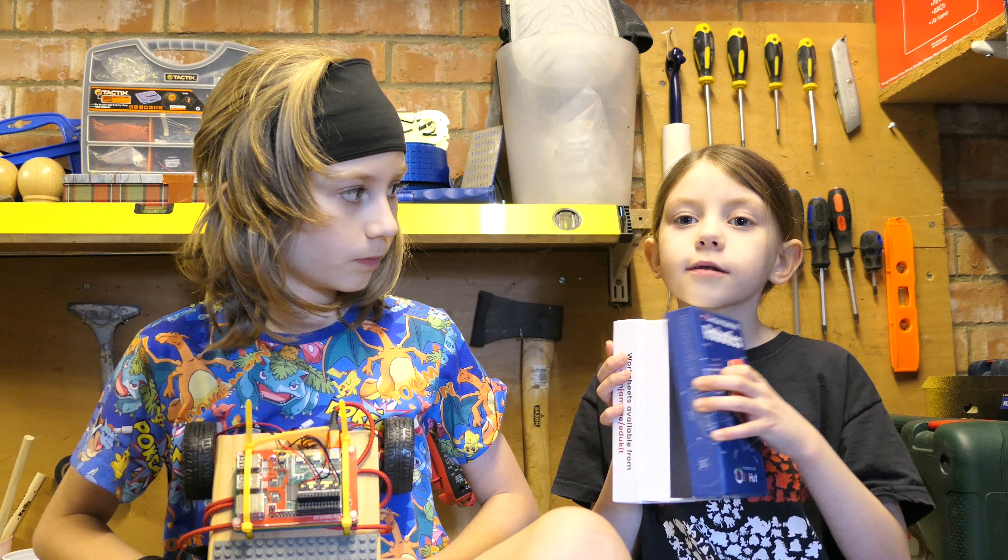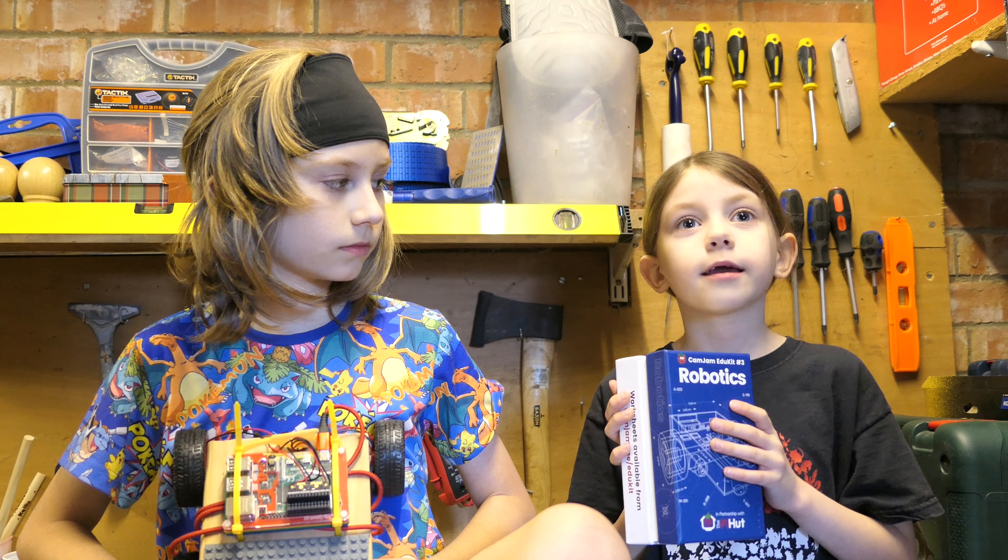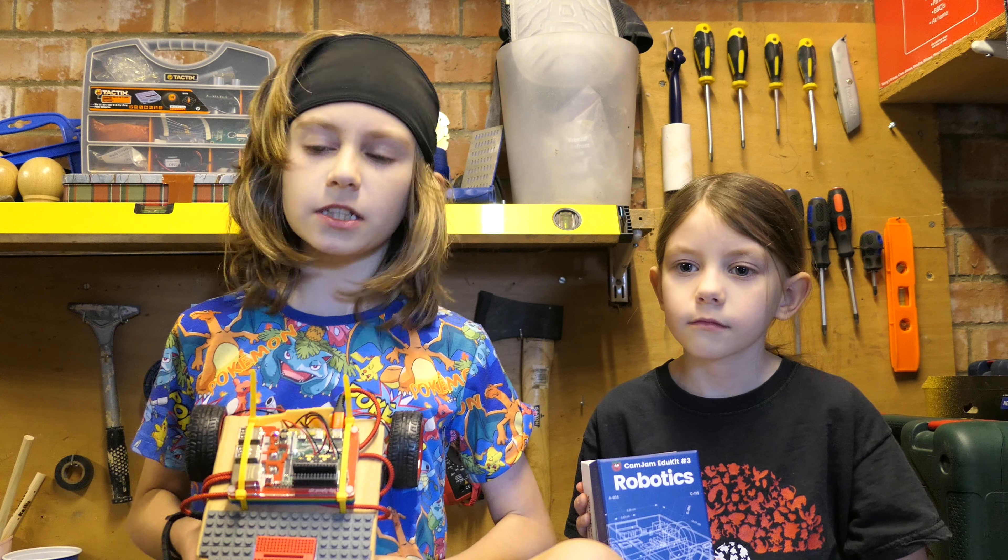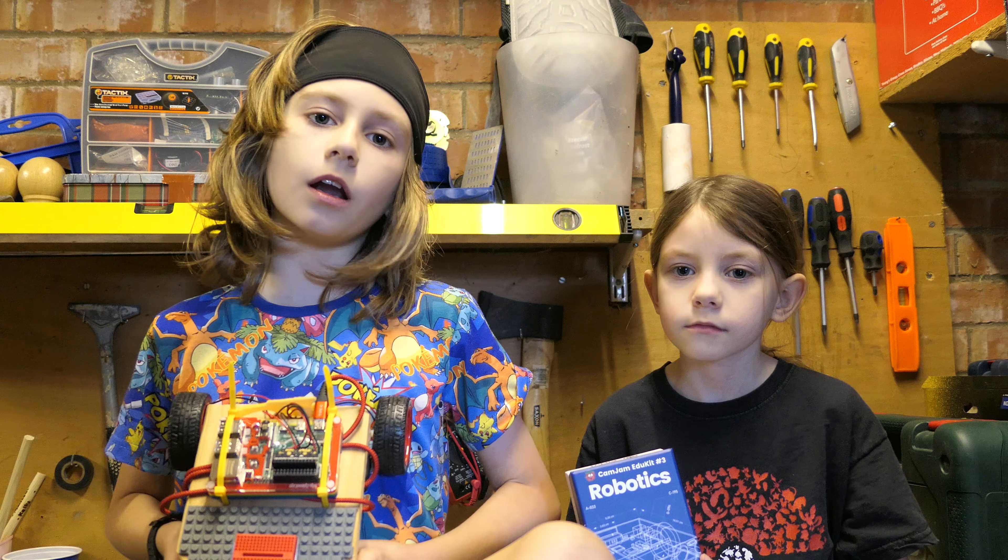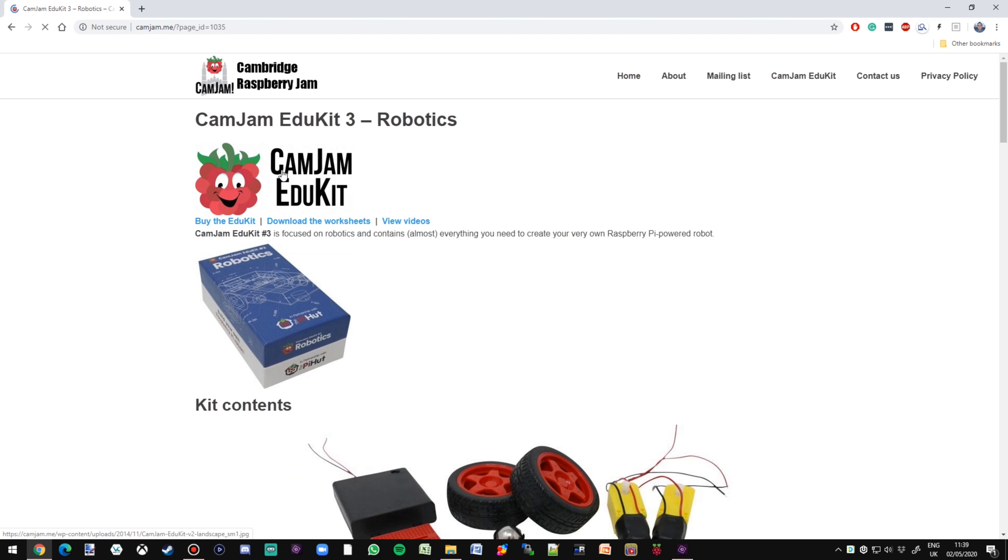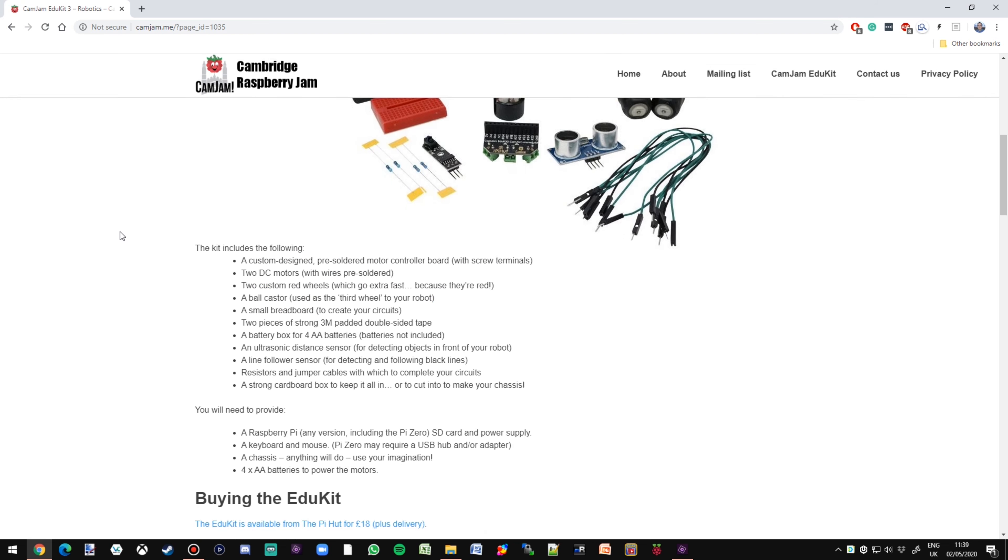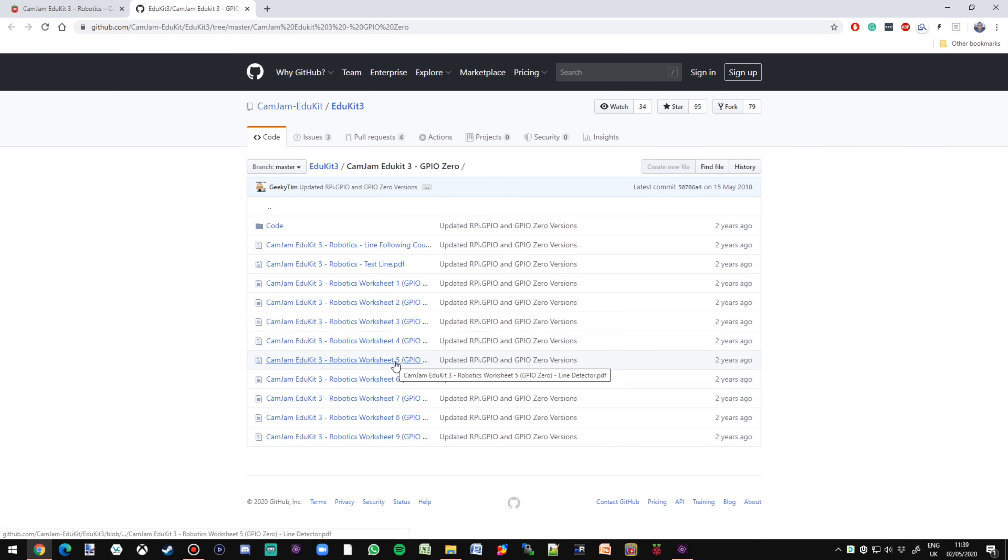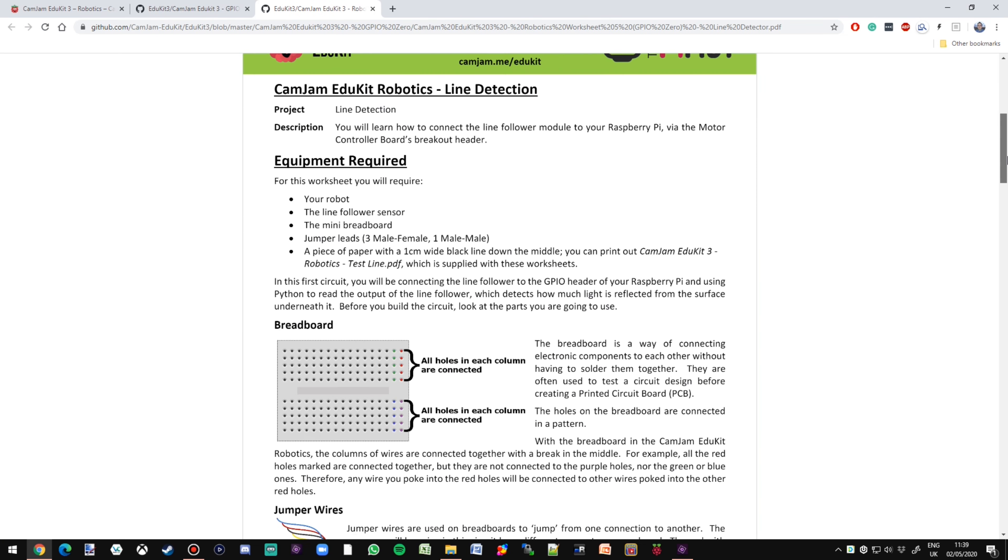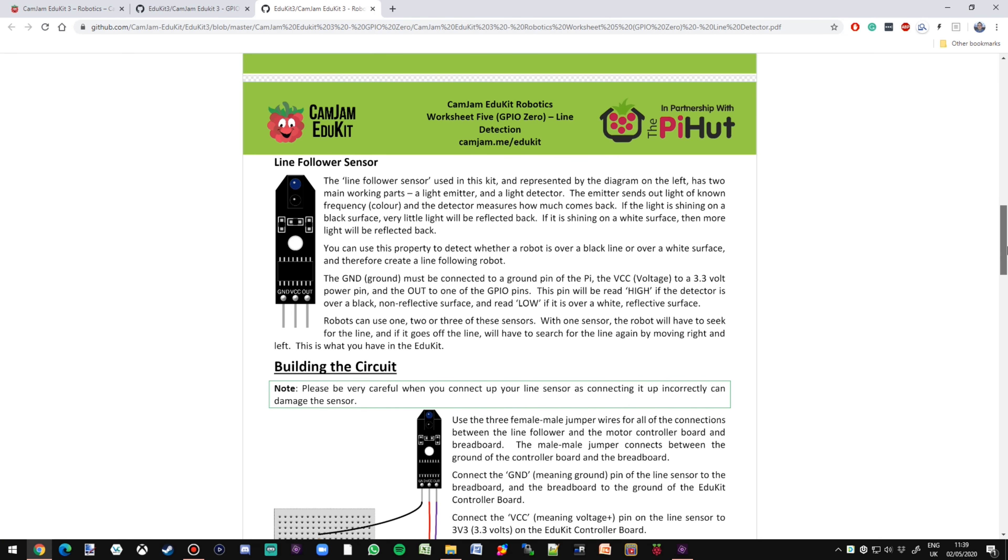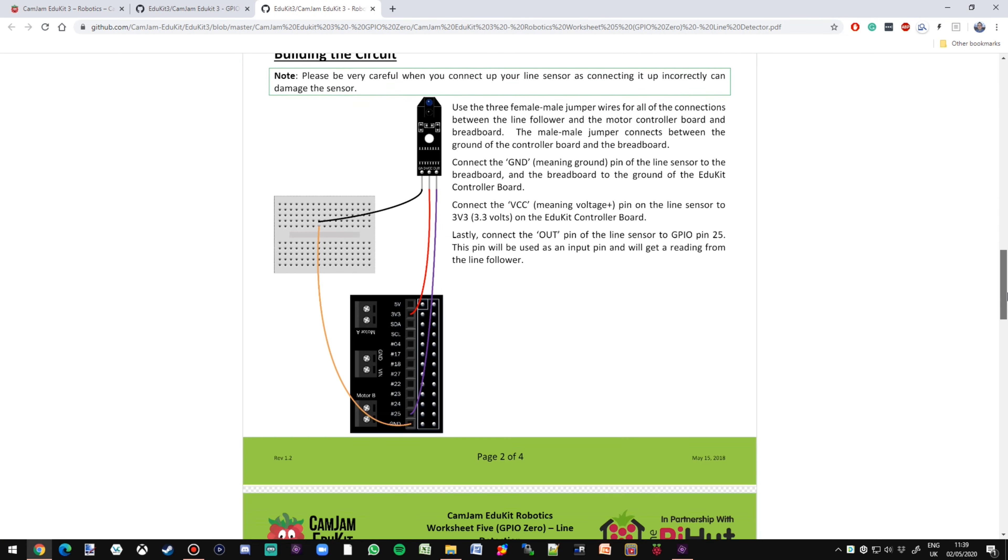In the last video, we created the basic frame for our robot car. Remember when I said I had a great idea? Well, here it is. Lego sticky strips. I've also stuck Lego on the bottom of the breadboard. But if you were just using the original box, you could simply stick it inside. Now, we are ready to connect up our line follower.